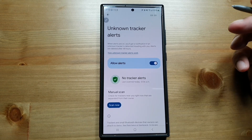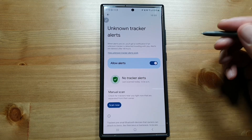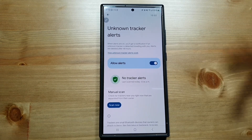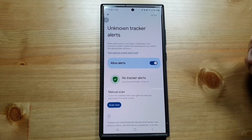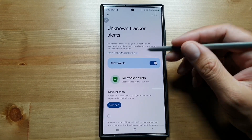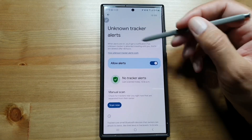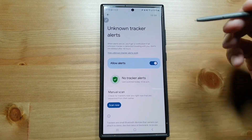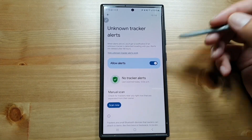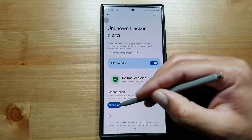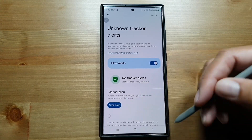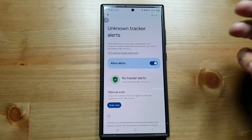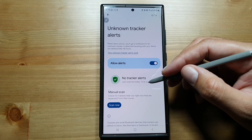someone has put it in your car, in your luggage, or wherever — you will know. You will get an alert that there is an unknown tracker following you. You can then actually scan and find where that unknown tracker is.